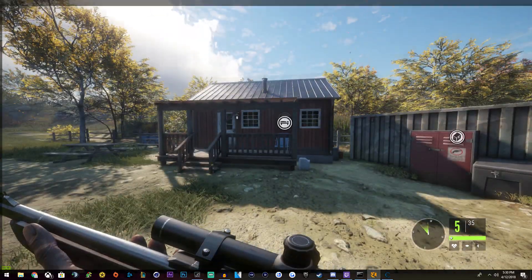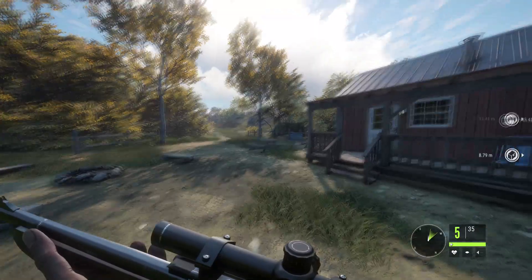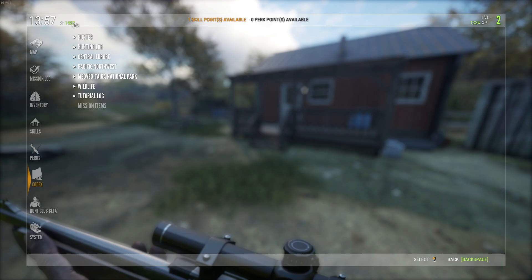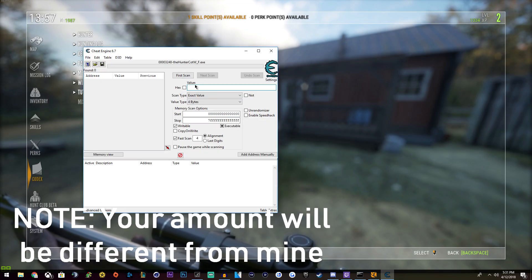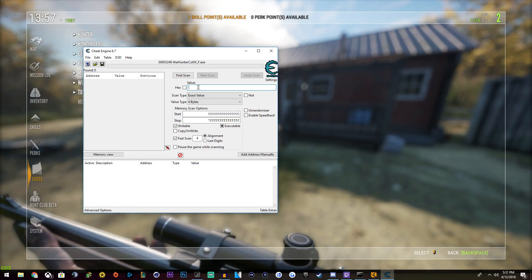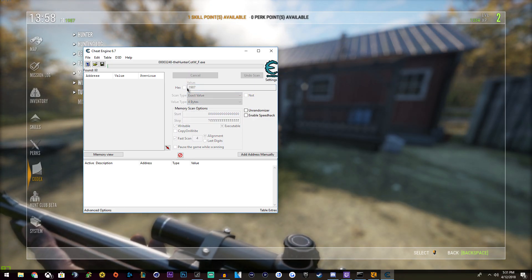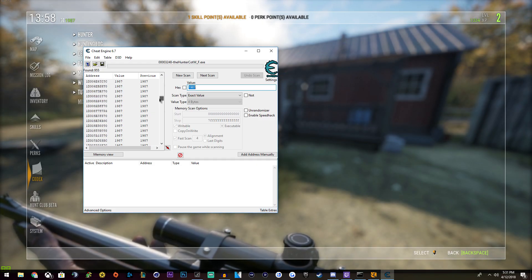Get into our game. First thing you want to do: say I want to change my money. This is our credits up here — I have nineteen hundred and eighty-seven credits. Go into the value here, right here, and type in the amount of money that you have. Mine's nineteen eighty-seven. Yours is more than likely going to be different. So, nineteen eighty-seven for me anyhow. And then click First Scan. Okay, this will scan and it will find everything in the game that has nineteen eighty-seven in it.